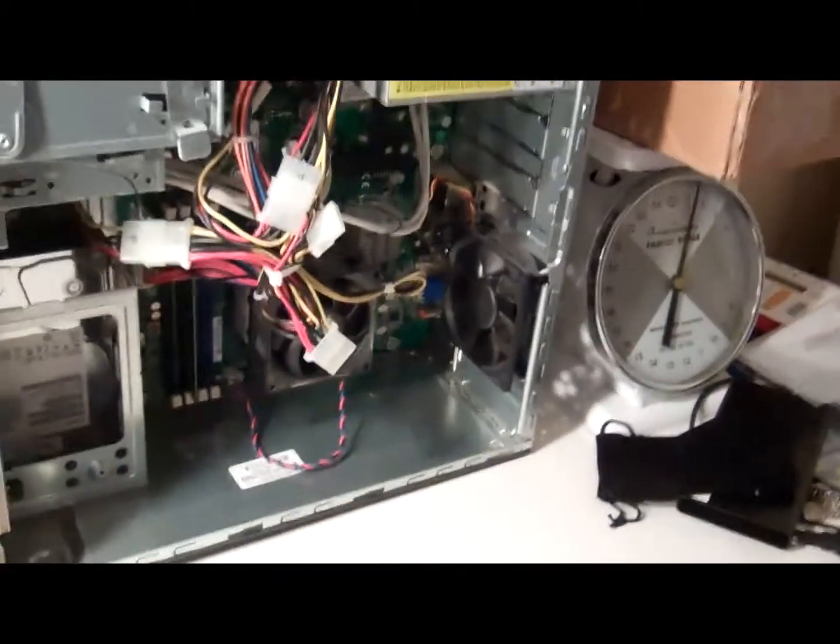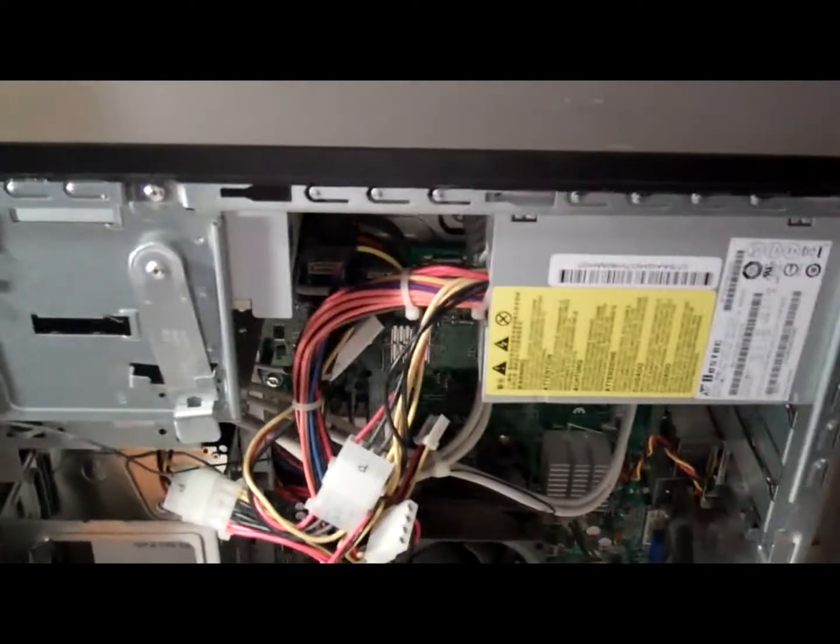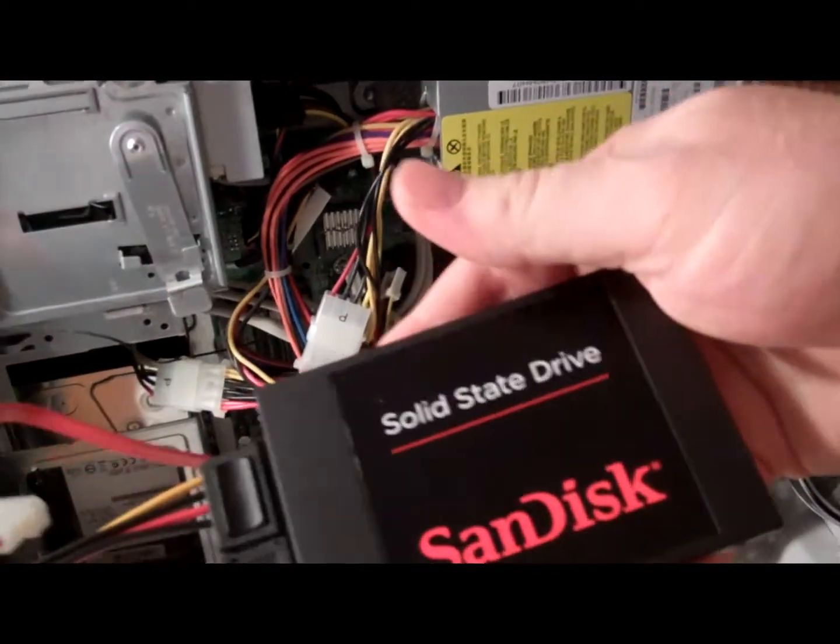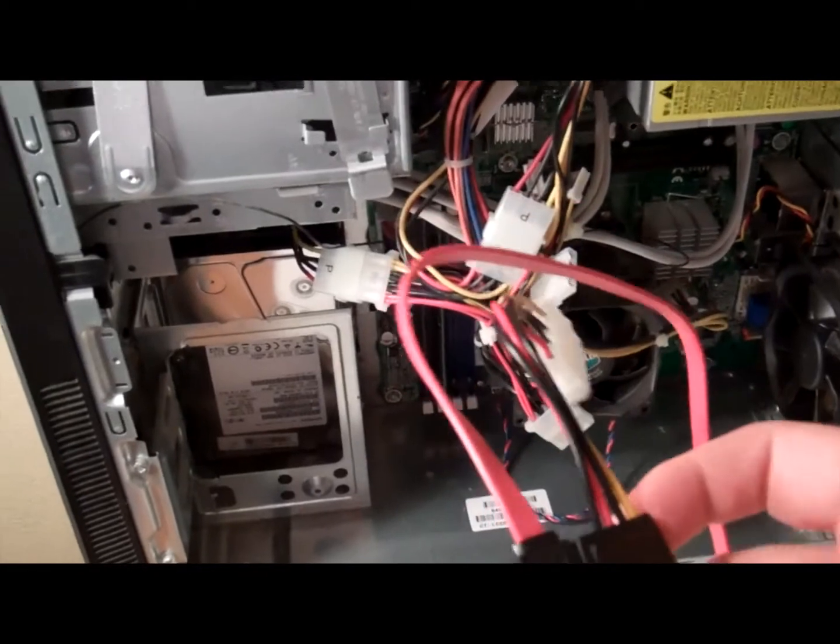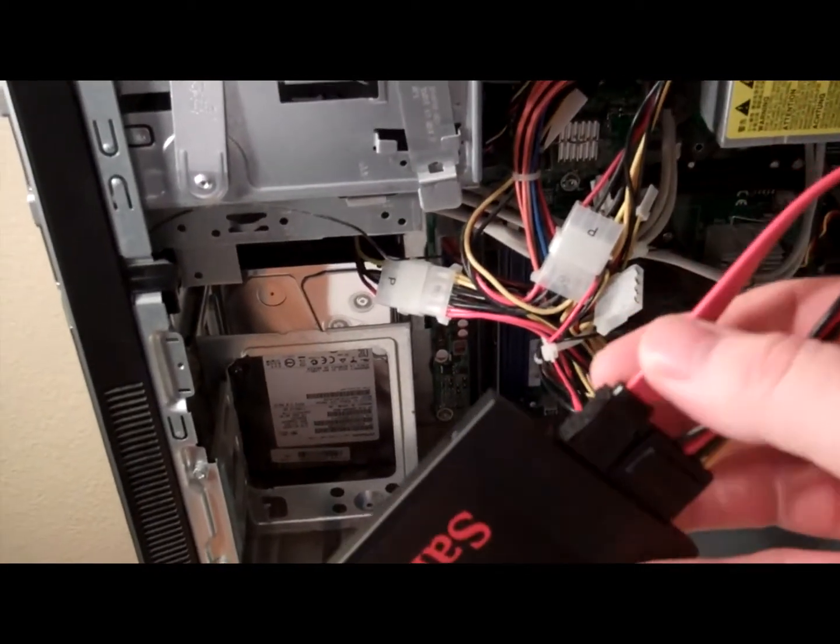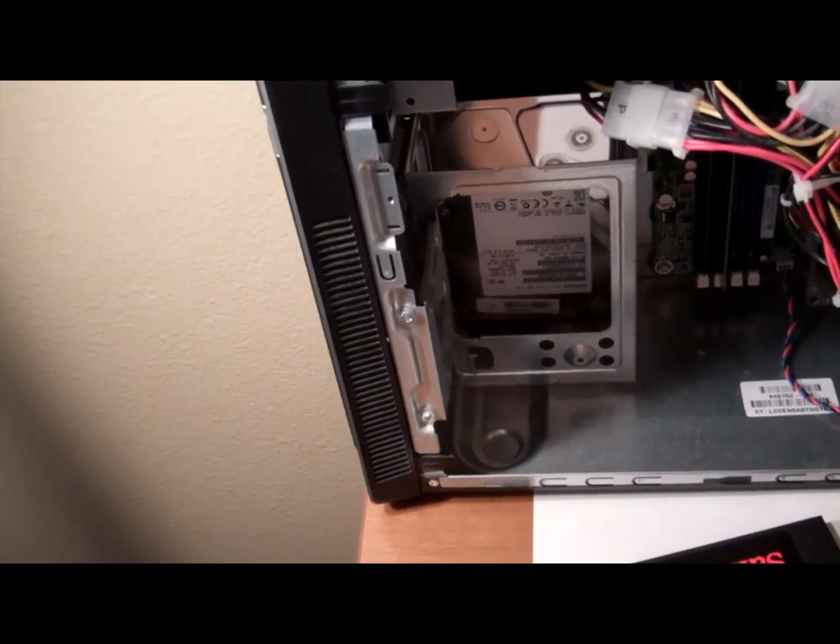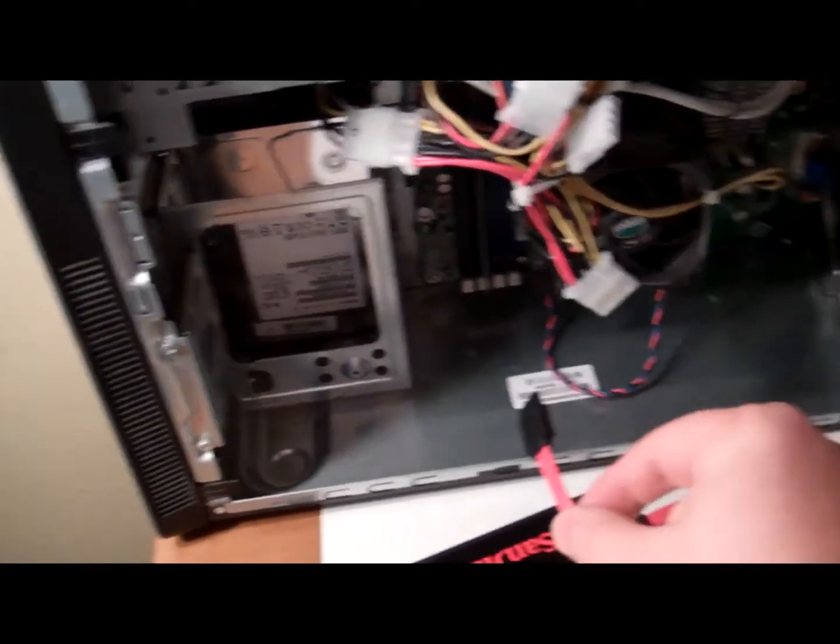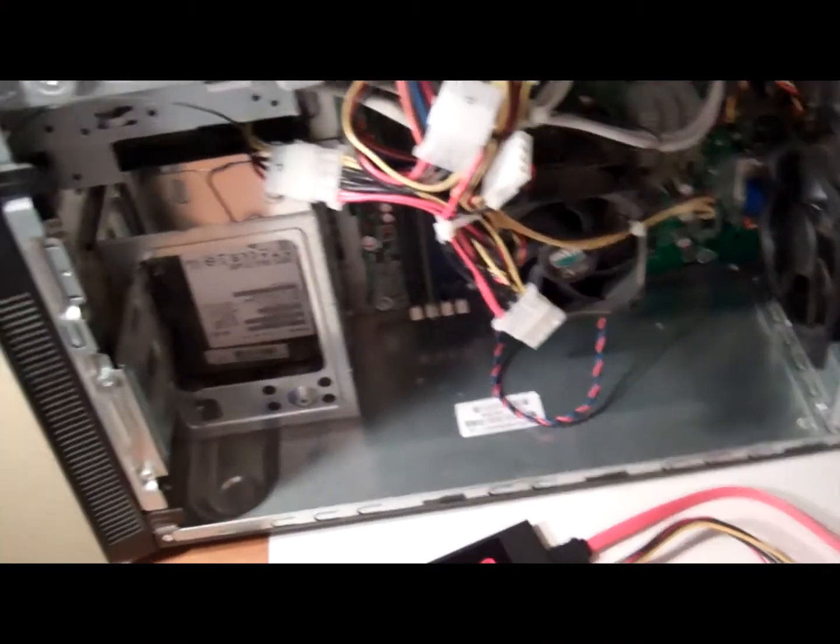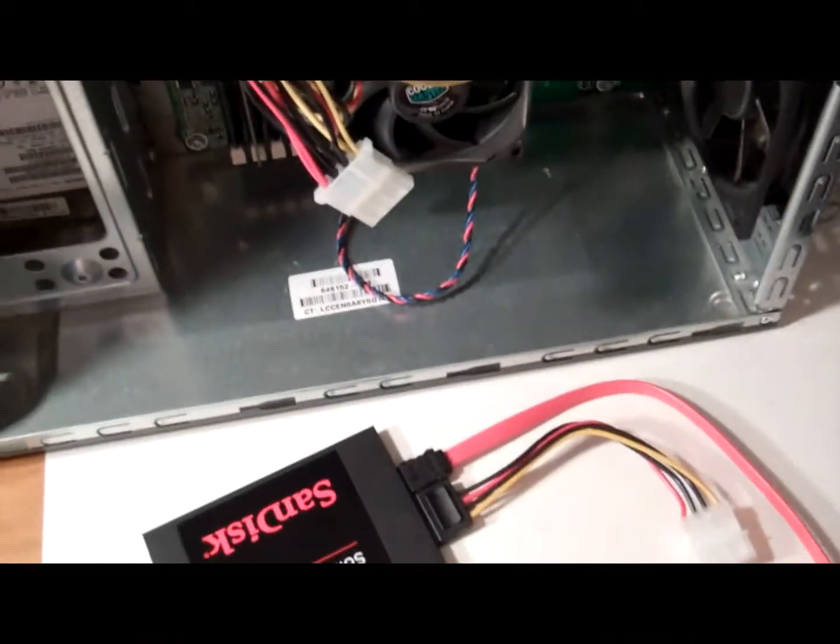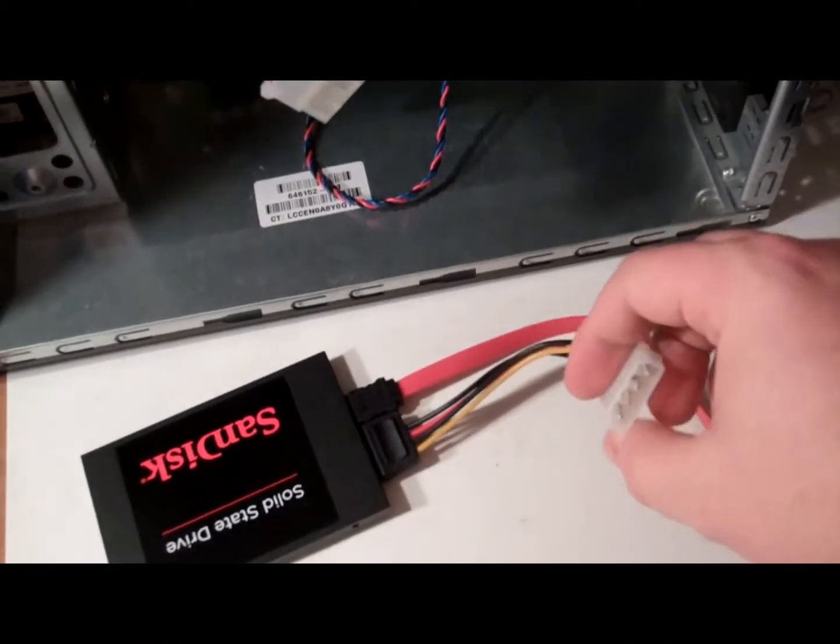Hey everyone, got the SSD drive here, went ahead and ordered a cable for it. This is a SATA cable that is for the power. This is your SATA data. This is your SATA power.